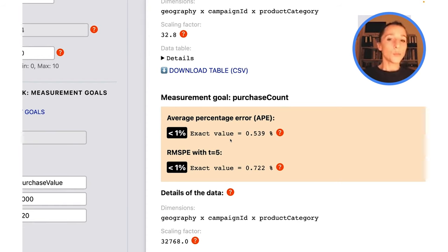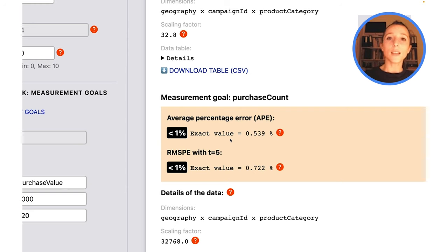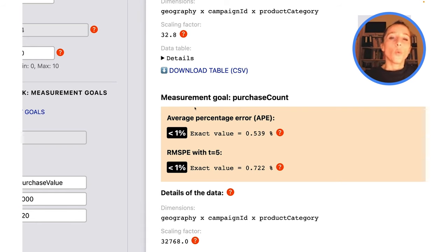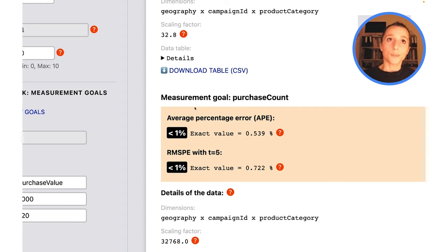That could be surprising because the actual underlying measurement data and parameters that we've used are the same for these two measurement goals. So why do we see this difference and is there anything we can do about it?